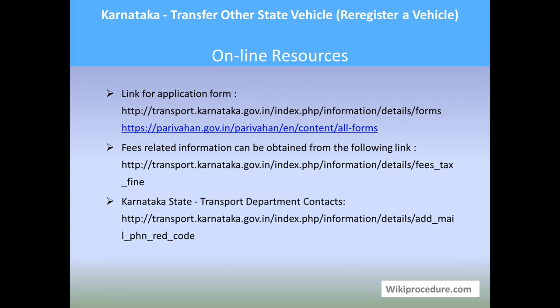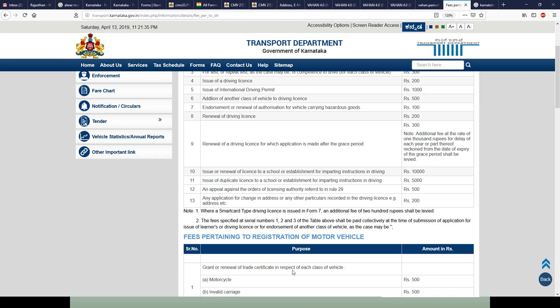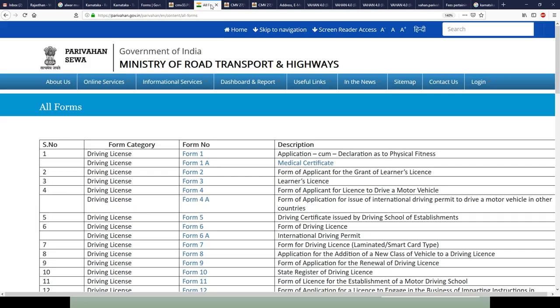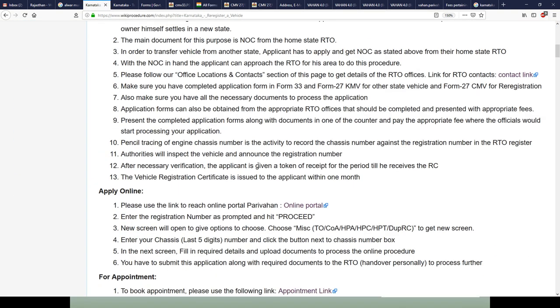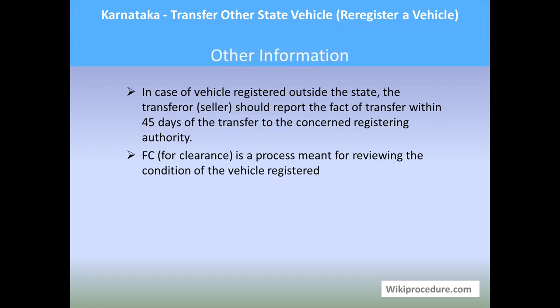Online resources: all the links provided here give direct access to the portals discussed in this video for completing the procedure. These websites are linked in the procedure page at appropriate places to save your time. Other information: in the case of a vehicle registered outside the state, the transferor or seller should report the fact of transfer within 45 days of the transfer to the concerned registering authority. The no-objection certificate clearance is a process meant for reviewing the condition of the vehicle and its registration.